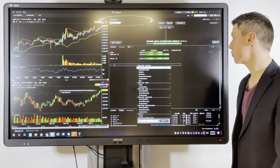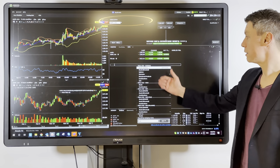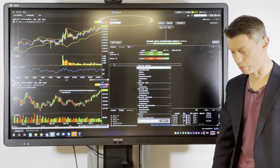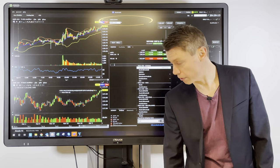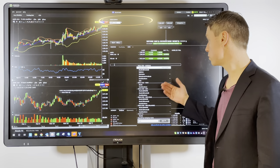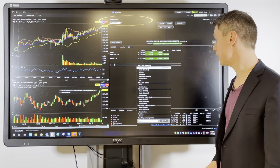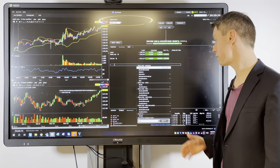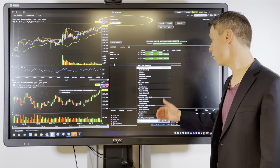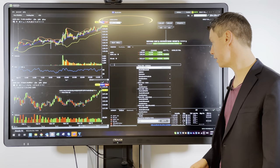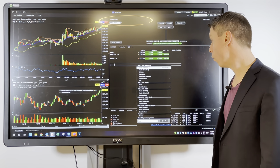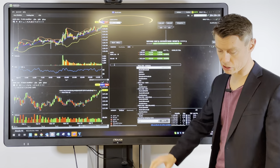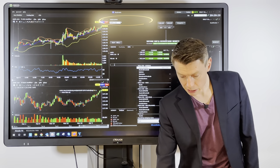For example, I can show you Tesla as an easy example. We have here stocks, options, and all the different markets where you can trade Tesla — whether it's Mexico, Switzerland, or Germany — and then you will always find a selection for CFD.